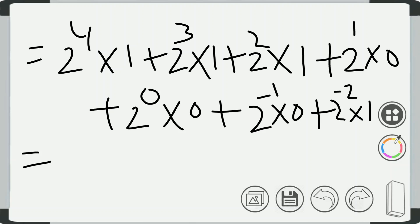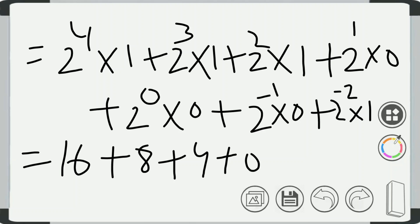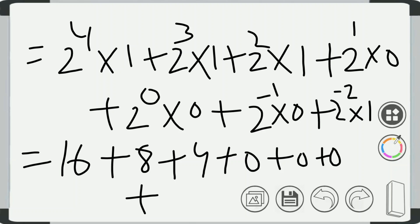2 raised to power 4 is 16, multiply by 1 that is 16. Plus 2 raised to power 3 is 8, multiply by 1 that is 8. Plus 2 raised to power 2 is 4, multiply by 1 that is 4. And here it is 0 plus 0 plus 0. And 2 raised to power minus 2 is 1/4, multiply by 1, so it will be 1/4.